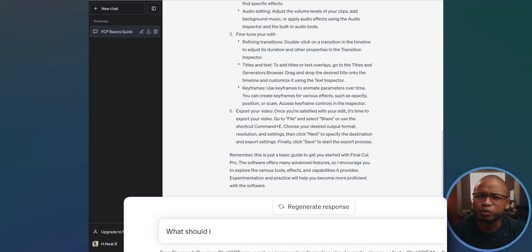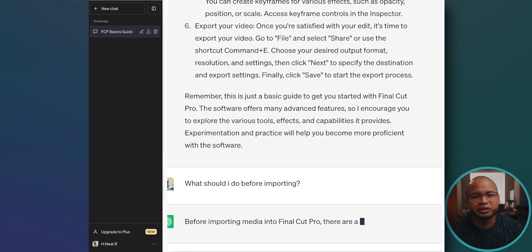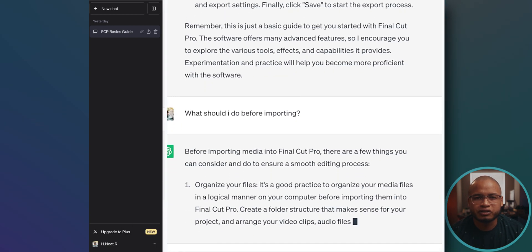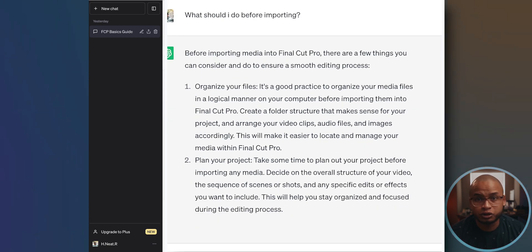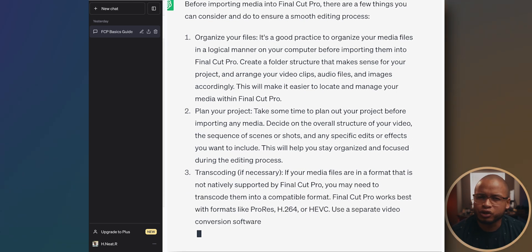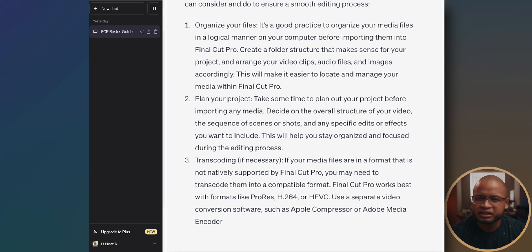But what if we just ask it — in the same chat — 'what should I do before importing?' Just to see if it's going to talk about storage management. Okay, what do we have here? 'Organize your files' — that's good, but not about storage. 'Plan your project or the structure' — think ahead and visualize what you want to do with your video, always helpful. Transcoding — there you go. I like that they put 'if necessary' because it should always be a choice. Notice it doesn't talk specifically about storage management, but it's still pretty good for a response from an AI.